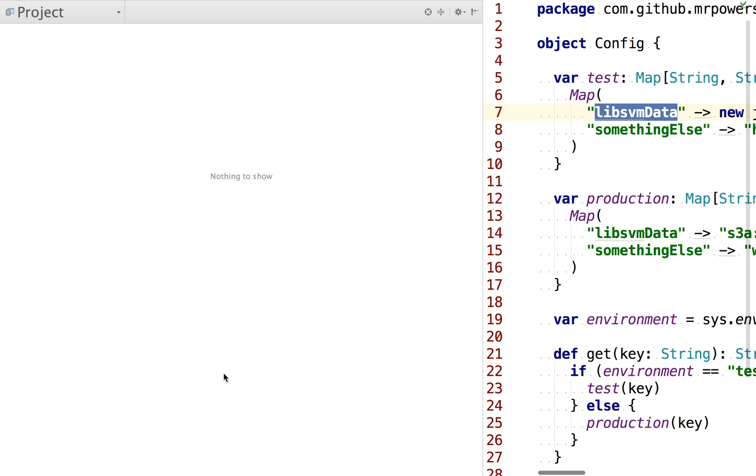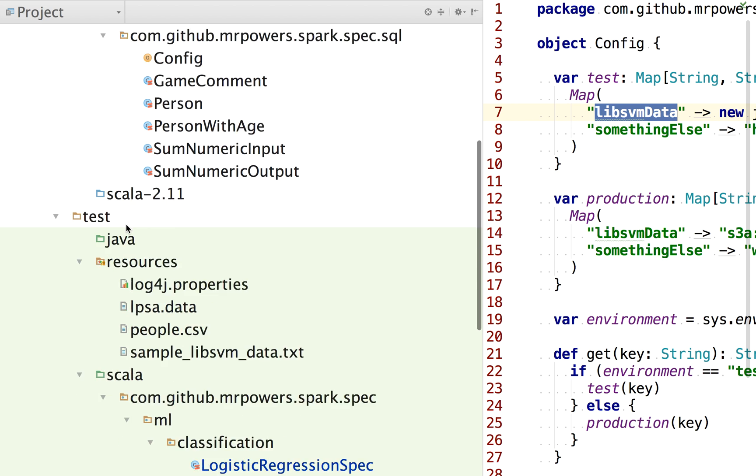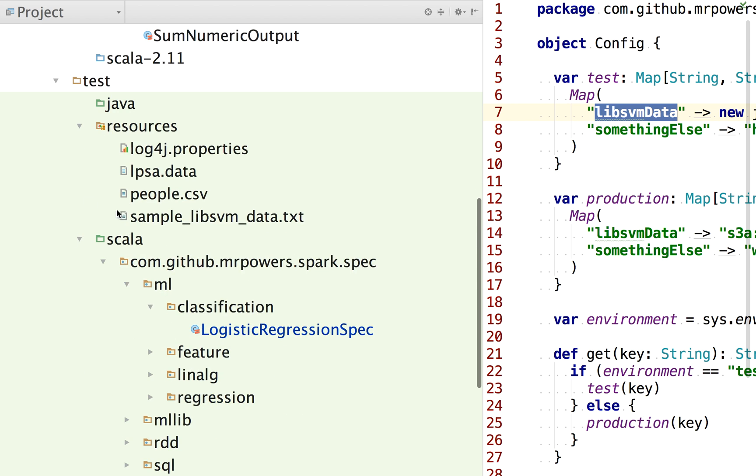If I come here, if we take a look at this, in the test environment, I want this code to use this test resources sample Lib SVM data.txt file.